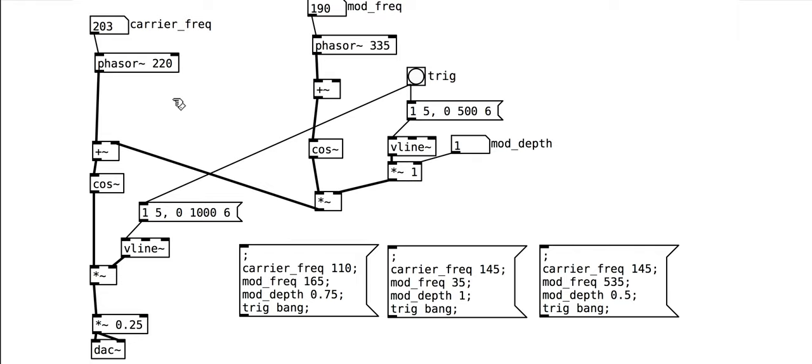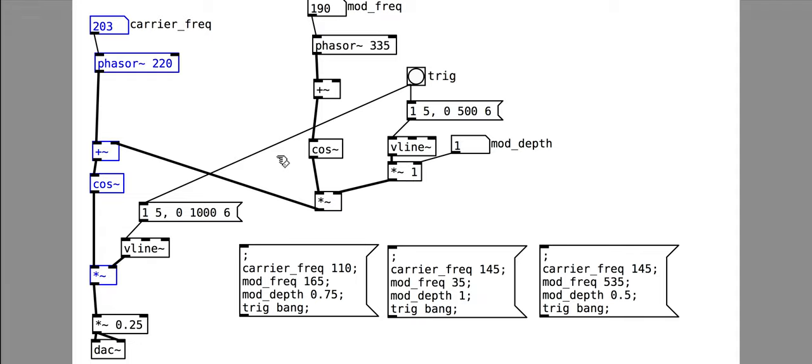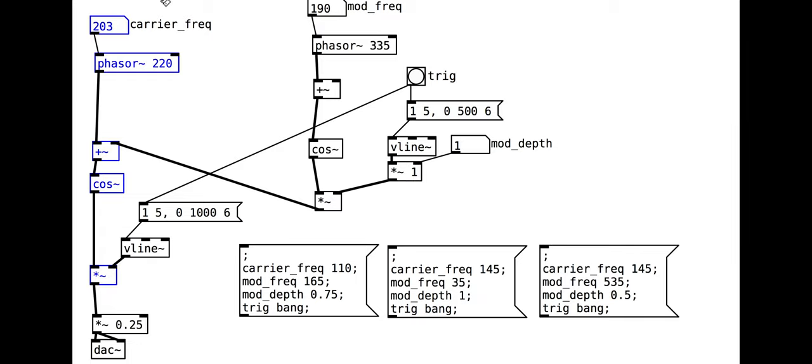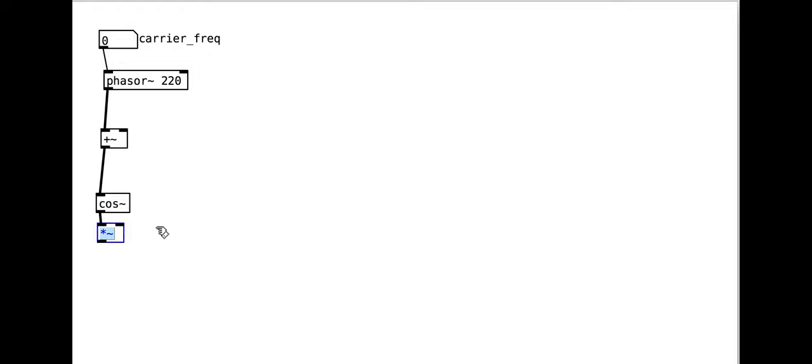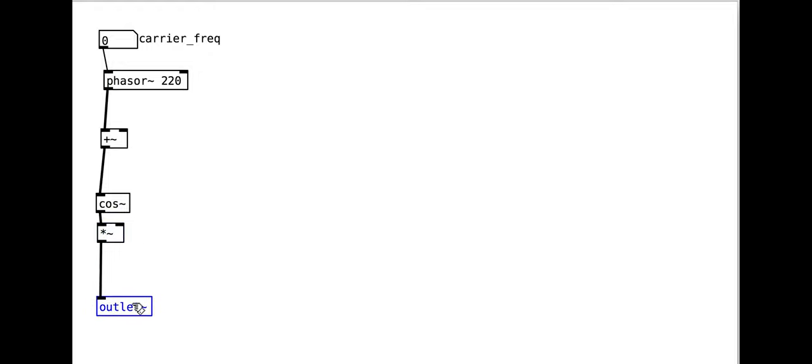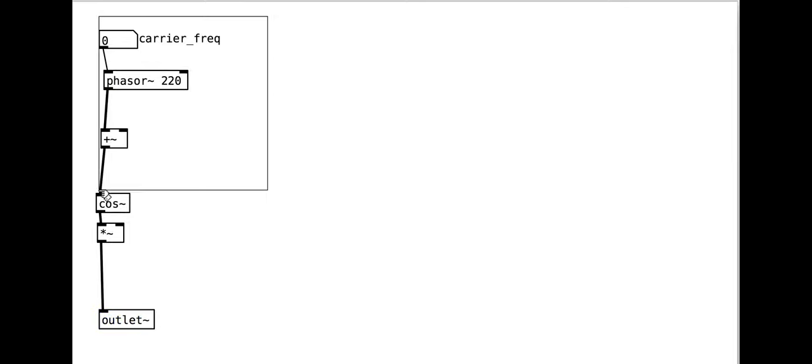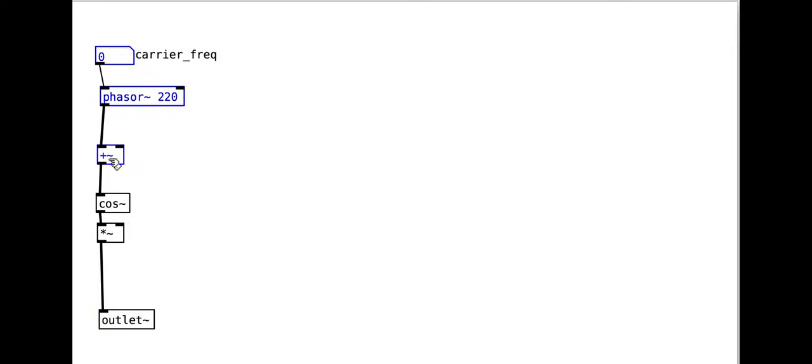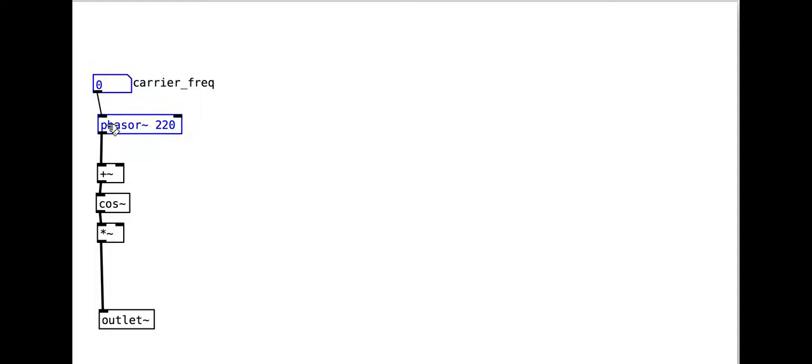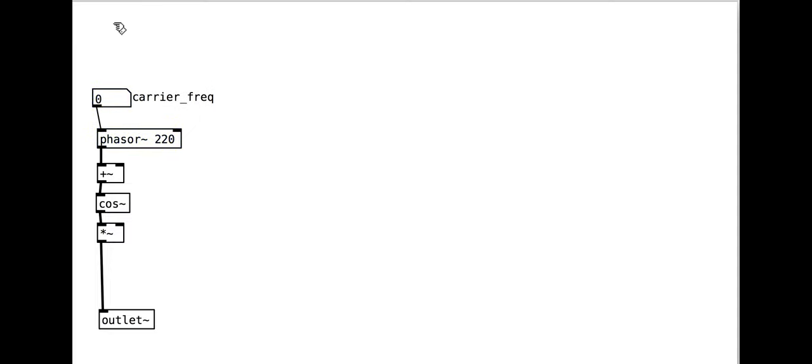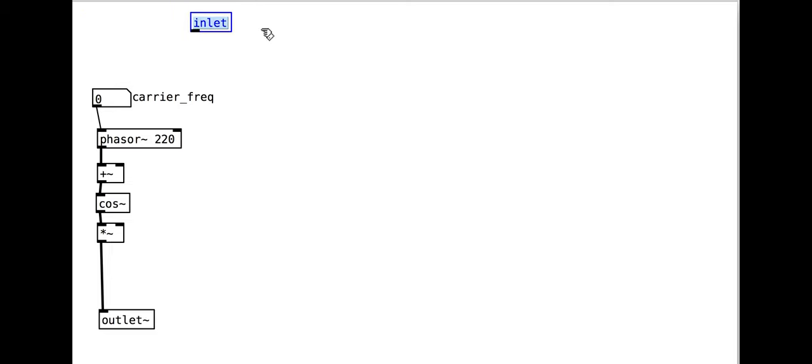However, for the moment we need to make our modules and make sure they sound right. First let's make a single phase modulation patch and save it as an abstraction. We can use the phasor plus cosine and multiply objects from last time as a starting point.